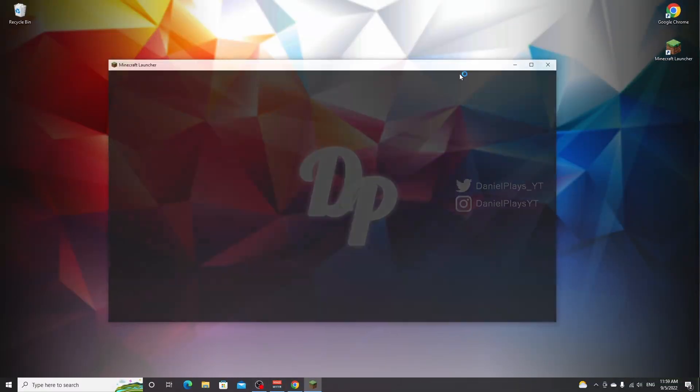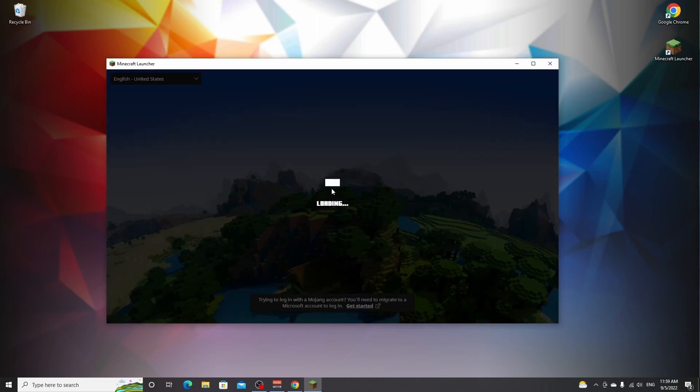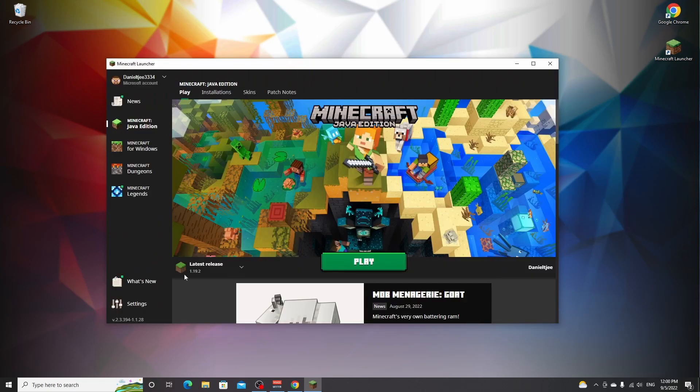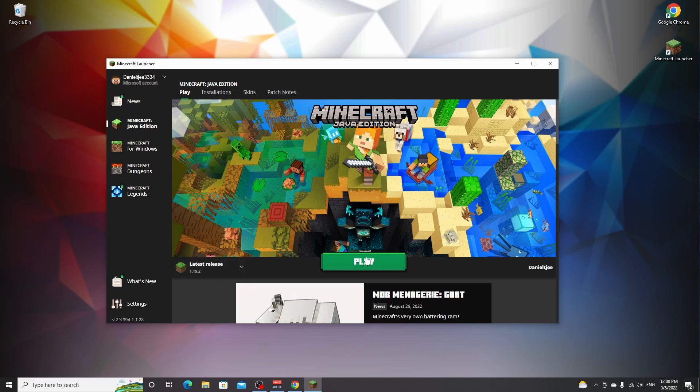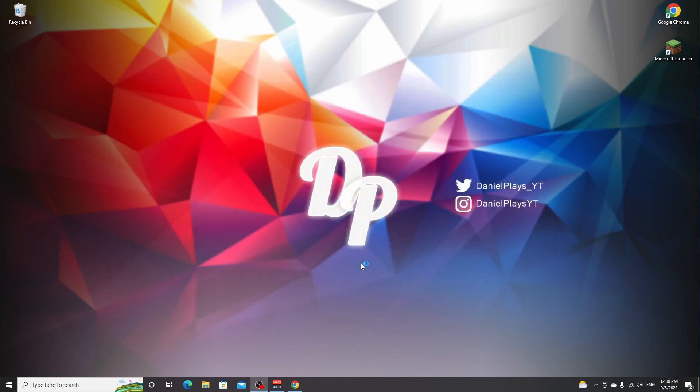If you haven't played Minecraft 1.19.2 yet, then be sure to open up the Minecraft launcher and launch Minecraft 1.19.2 just once because that is required in order to be able to install shaders. If you've already played 1.19.2, you can use the timestamps on the video to skip forward to the next step.